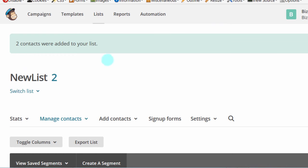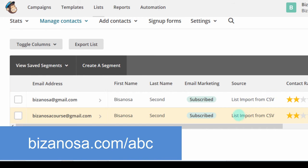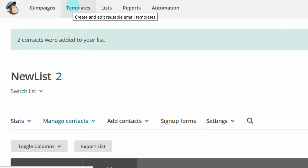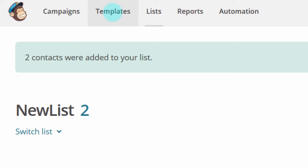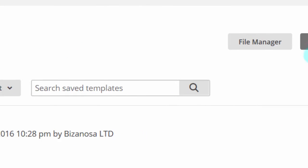All done — the import is complete. Now let's say we want to send an email to our subscribers. What I usually do first is create a template so I can reuse it for different campaigns. Let's go into Templates. I already have a few templates here and I can create a new one by clicking Create Template.